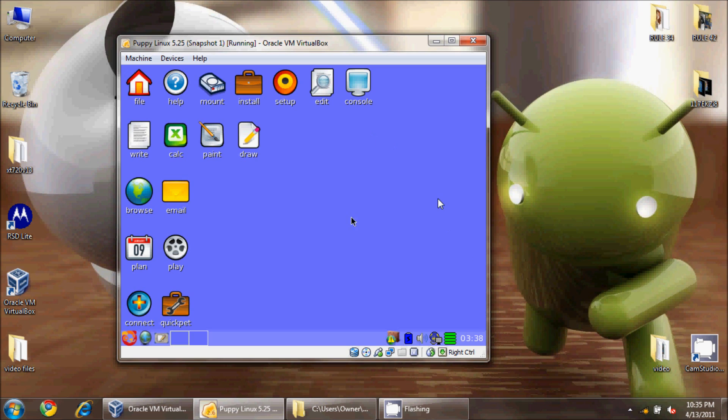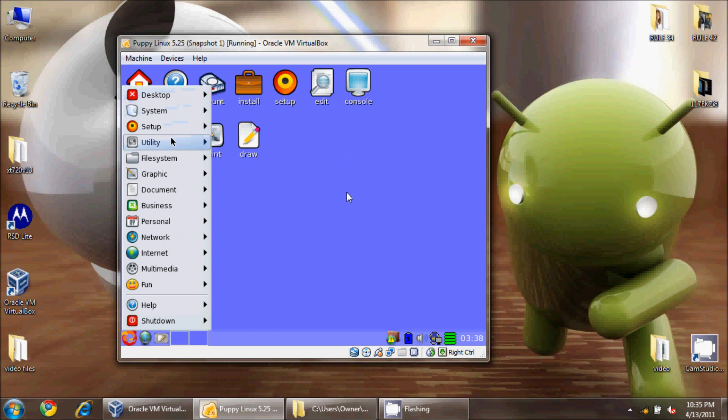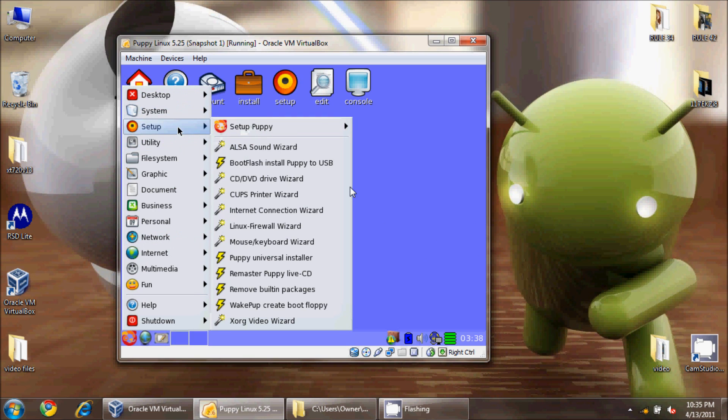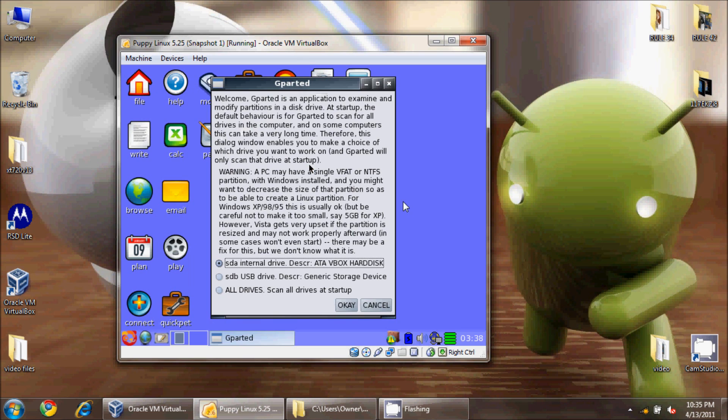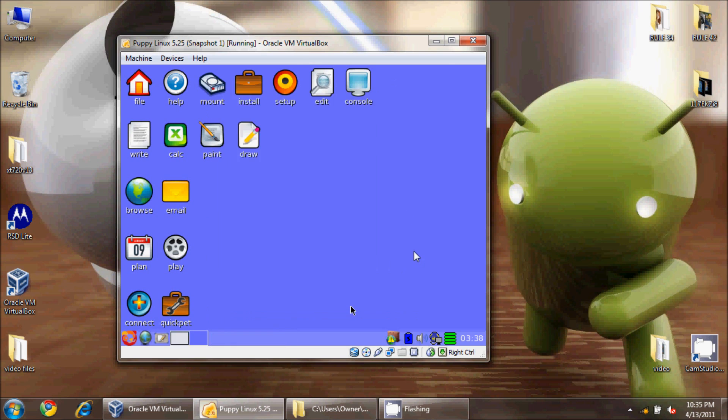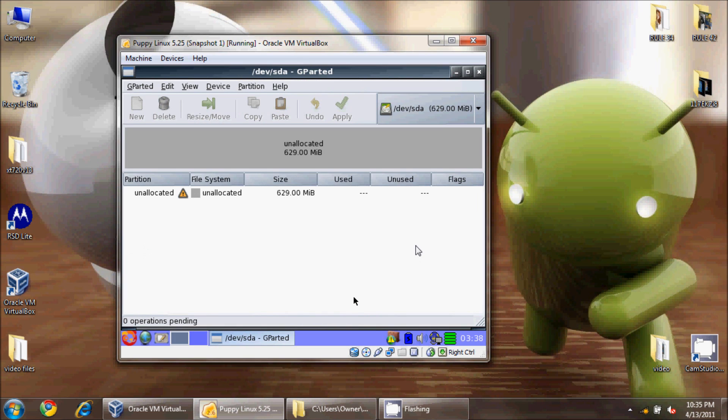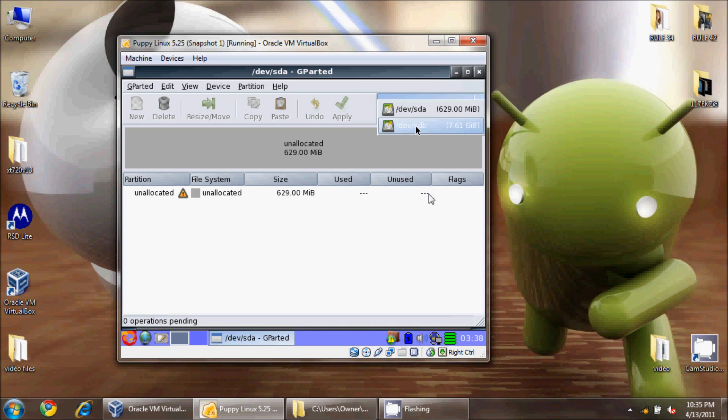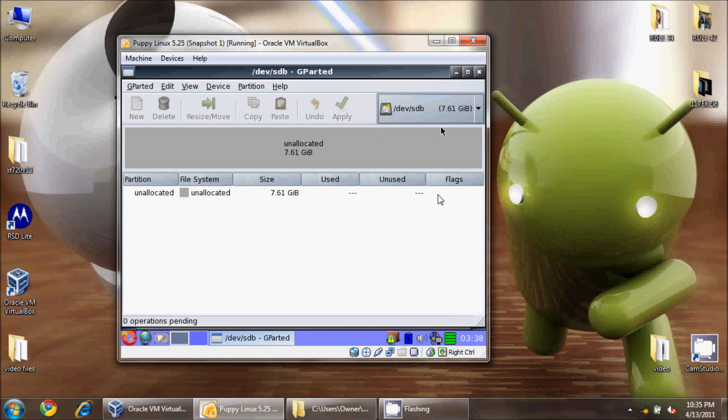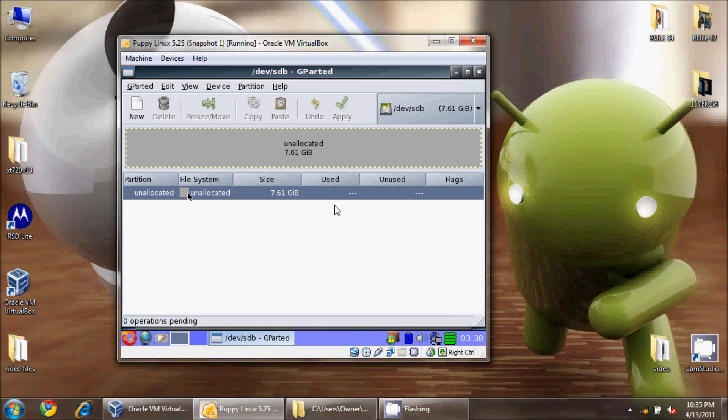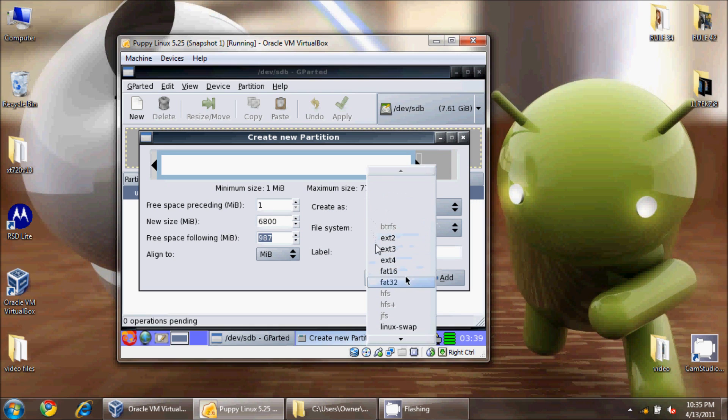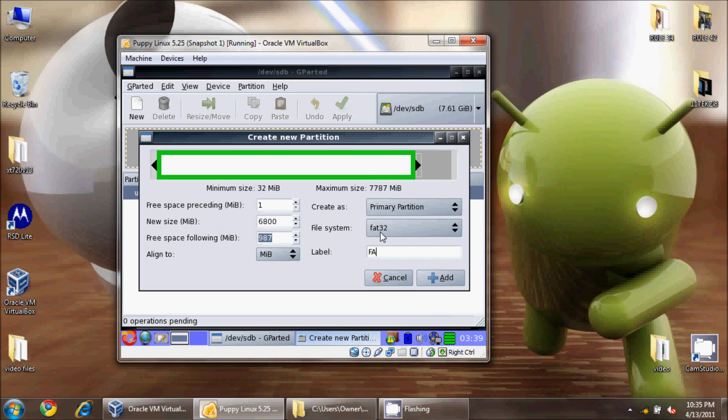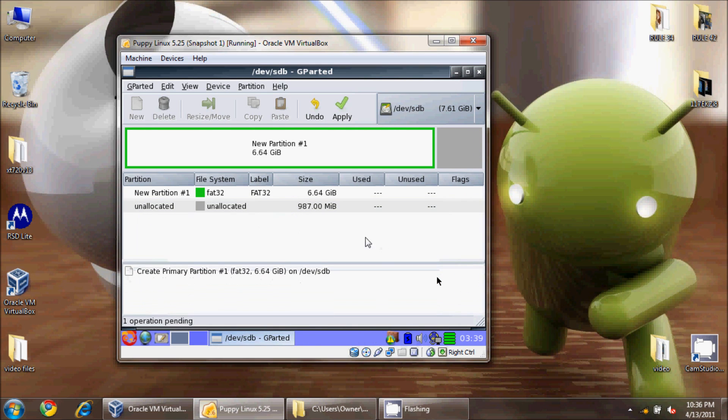I'm going to start up GParted, the partition manager software. I'll tell it to scan all my USB devices, and then I'll select SDB, which is my 8 gig that shows up as 7.61 gig. It's completely unallocated with no partitions currently. I'll go to new, and my first partition I'm going to make 6.8 gig FAT32. It's a primary partition at the beginning of the card, and I hit add.